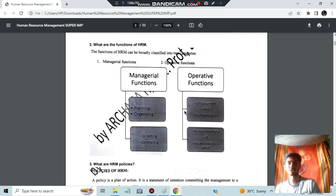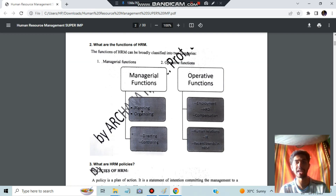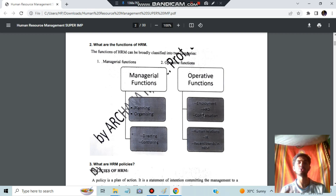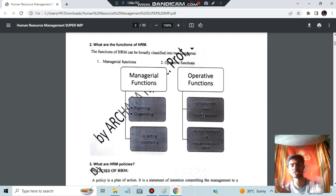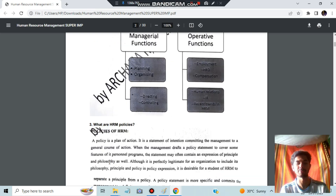Next, we have the functions of HRM. There are two functions: managerial functions and operative functions. Managerial functions include planning and organizing. Operative functions involve generally managing all ongoing operations — what is happening across the various functional areas. That is called operative functions.